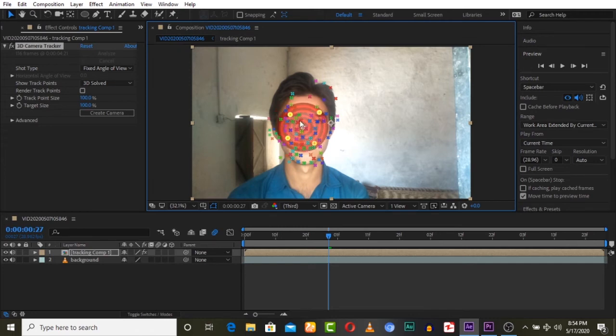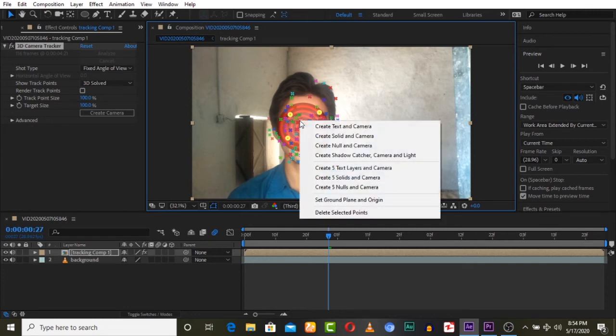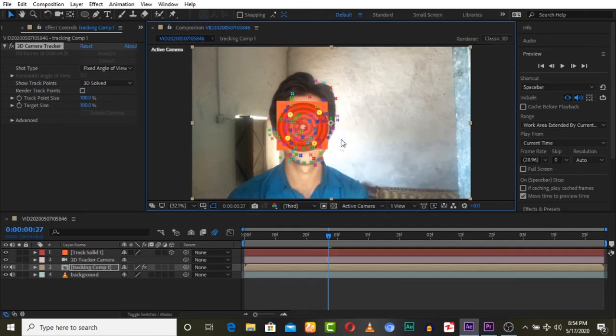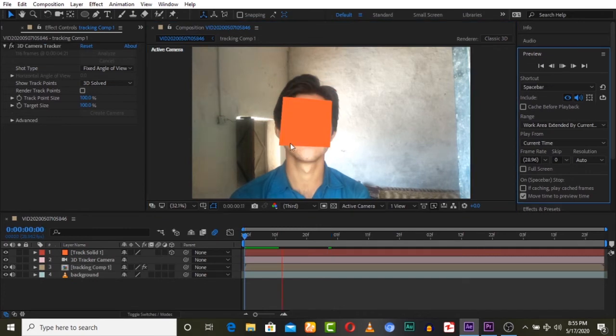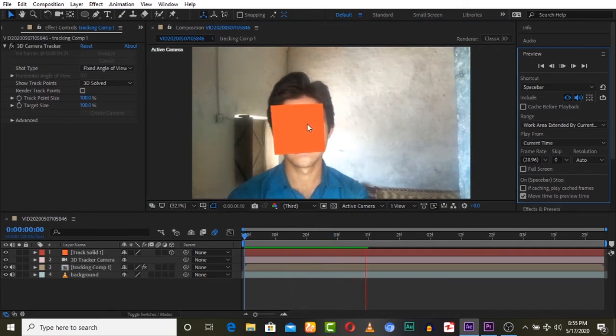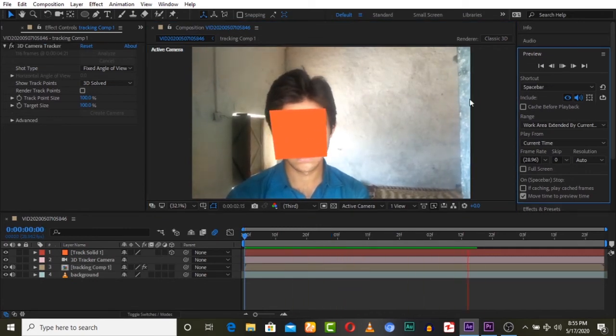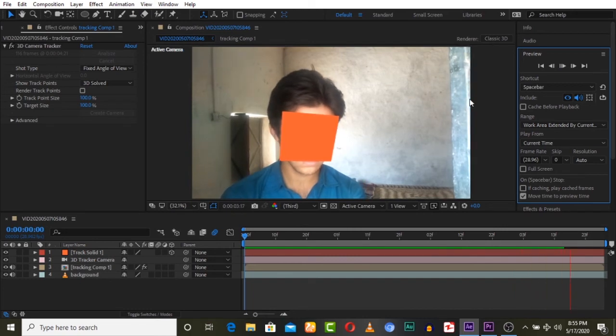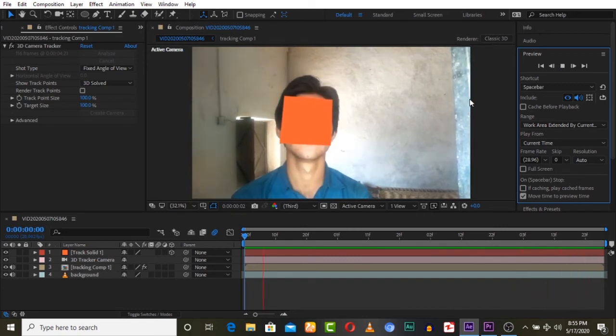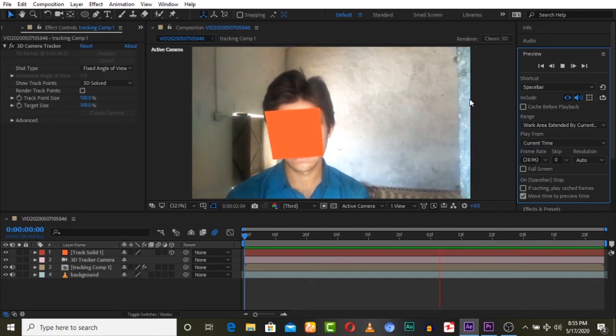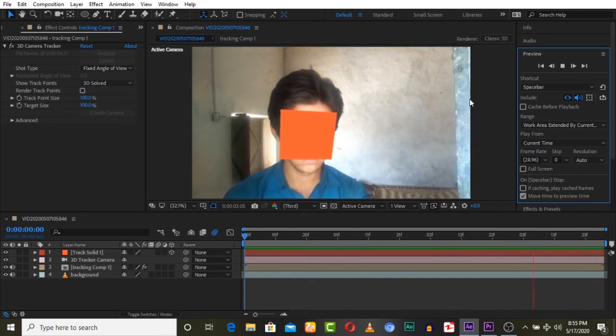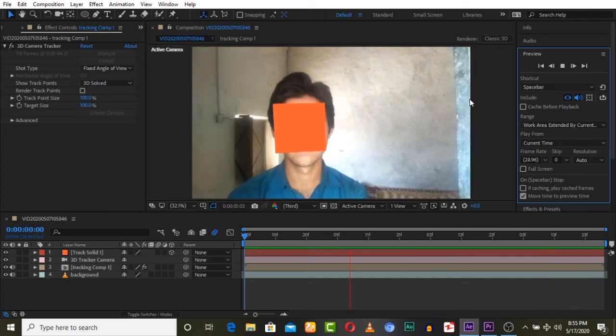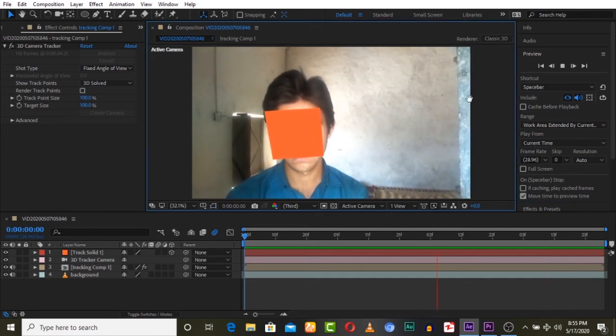So we can create solid and camera, and we have this tracked on our face. This is a very simple method. It is a very important concept in 3D face tracking in After Effects. Everyone needs to know this because it is very important in visual effects.